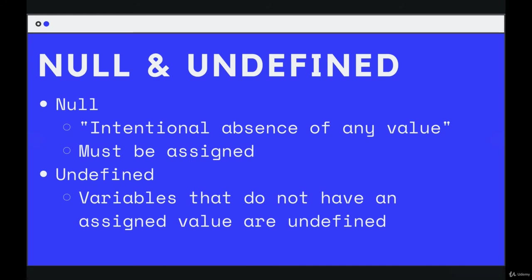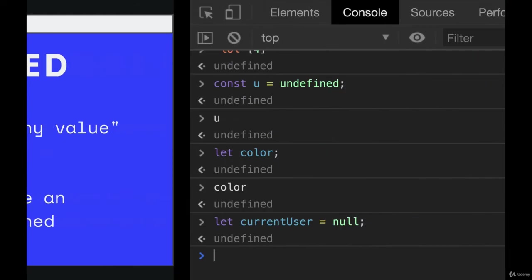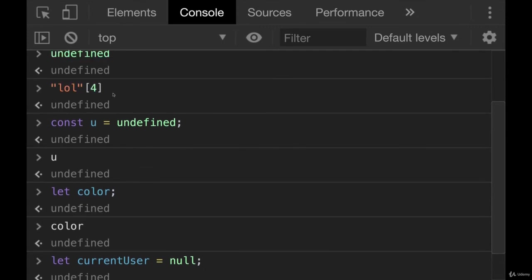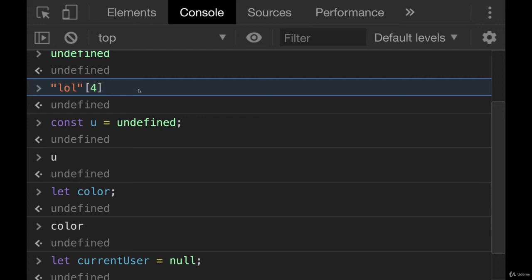Now, if you're confused about this, you don't feel super great about it, you will see undefined all the time. We've already seen it before, as I mentioned, trying to access characters that don't exist, or indices that don't exist in a string. We'll see it when we get to arrays and objects. It's very common to see.